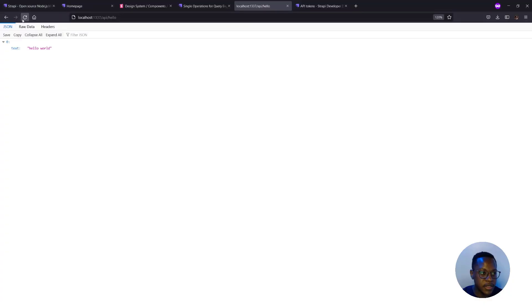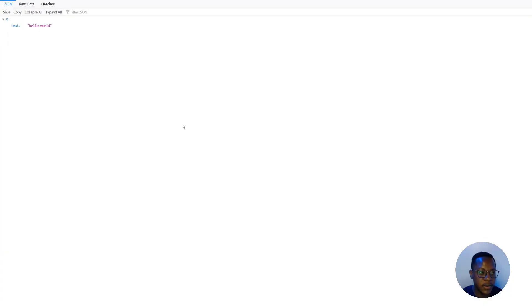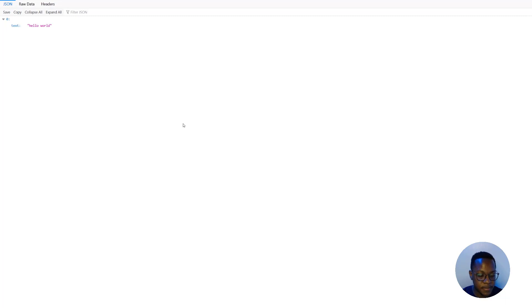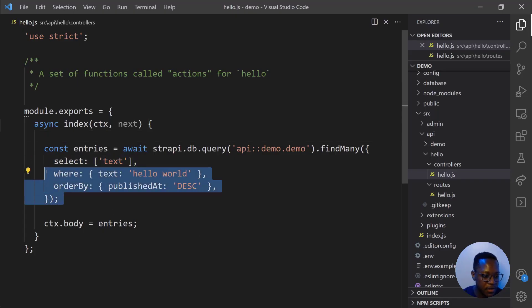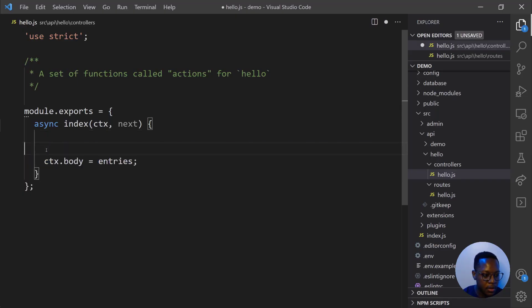Let's make a request to our hello endpoint and that works out. Let's change out what that says. So let's get rid of this and make ctx.body say hello world.